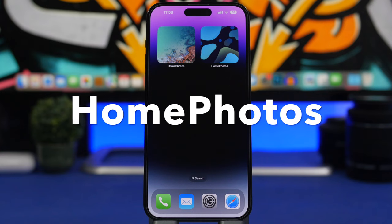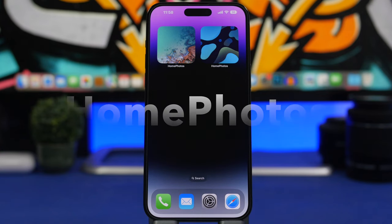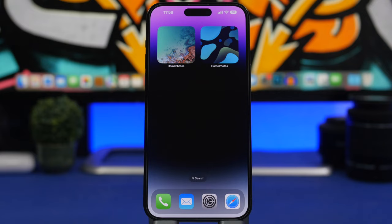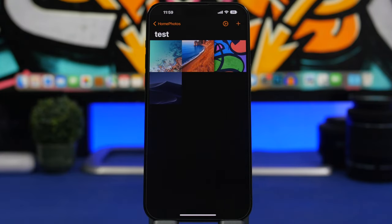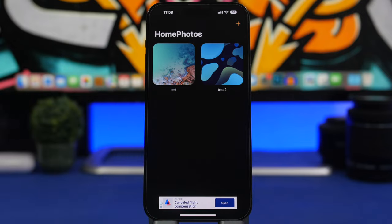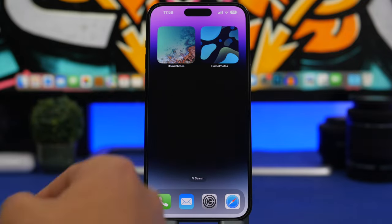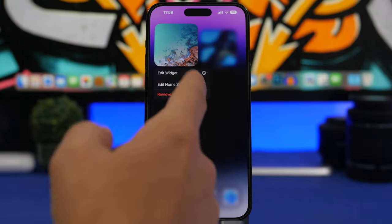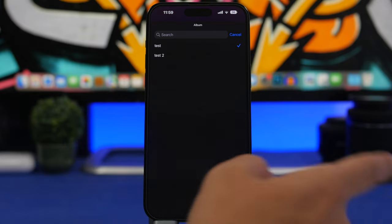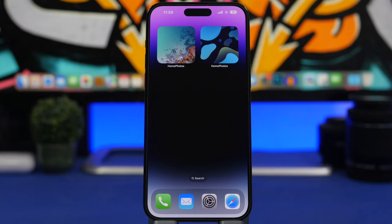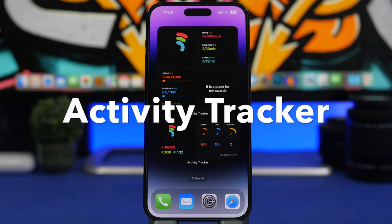Next up is Home Photos. The built-in iPhone photos widget isn't very customizable — you can't manually choose which photos to display. With this app you can. You go into the app, create albums, add pictures to those albums, then add the widget to your home screen, tap 'Edit Widget,' and choose which album to display. You can have multiple widgets with different albums showing your photos on the home screen.